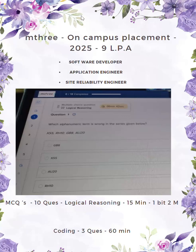Hello everyone, I hope everyone is doing well. Today I came up with another on-campus placement — M3, which occurred in 2025 for 9 LPA.